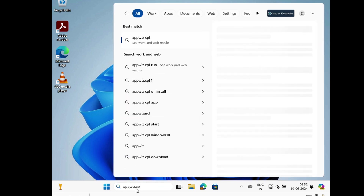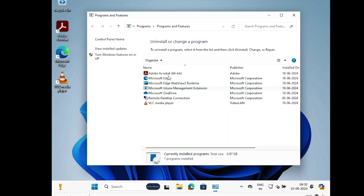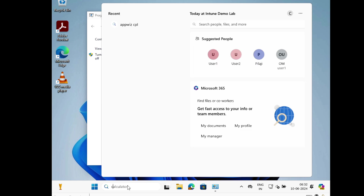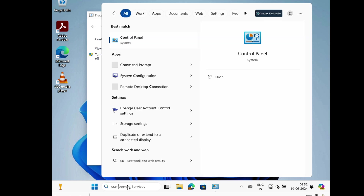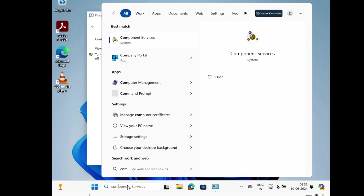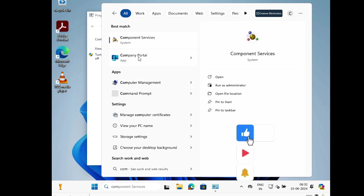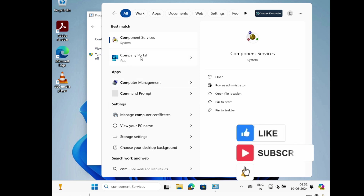Opening appwiz.cpl confirms that Company Portal is also installed on the device.